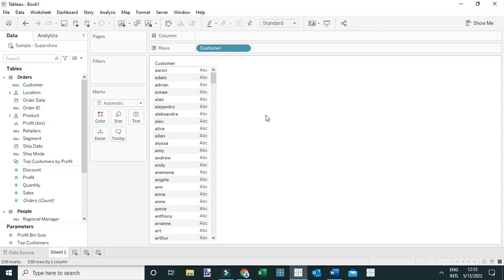String functions are those functions used to manipulate string values or string data. A good example of string data is what we have on the screen here — data on customers. In this video, I'm going to show you how you can use the LEFT and RIGHT functions to manipulate string data. The LEFT function returns the leftmost number of characters in a string, while the RIGHT function returns the rightmost number of characters in a string.